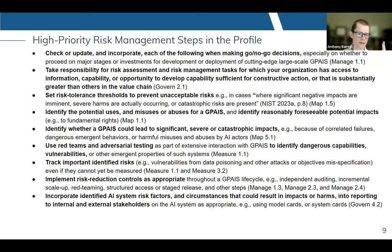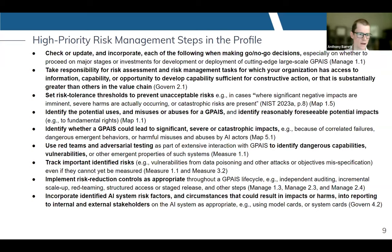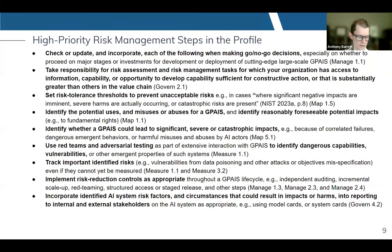Track important identified risks, even if you don't have good benchmarks for them — at least keep them on your radar in a risk register or other system to periodically revisit them. Implement risk reduction controls as appropriate throughout the system life cycle and incorporate identified AI system risk factors and associated circumstances that could result in impacts or harms in reporting to stakeholders as appropriate, for example using model cards or other documentation.